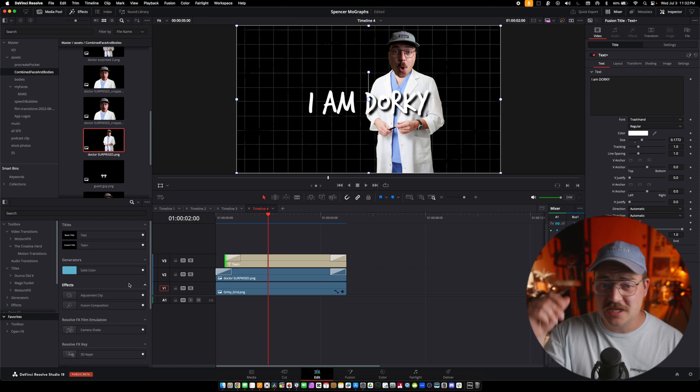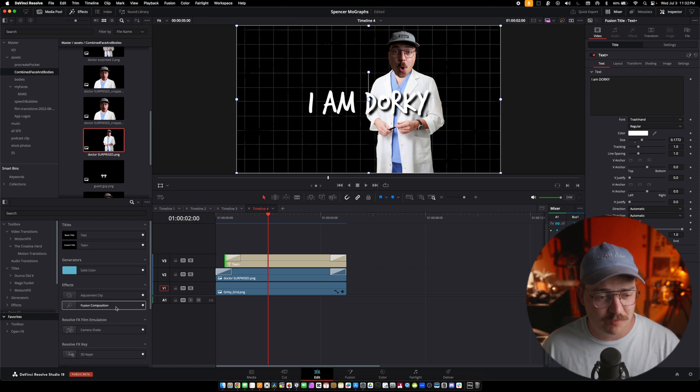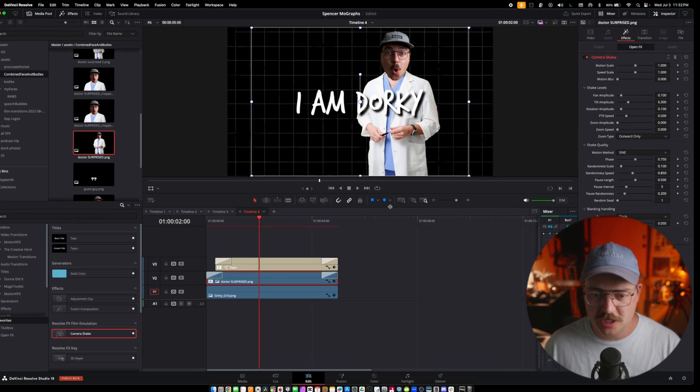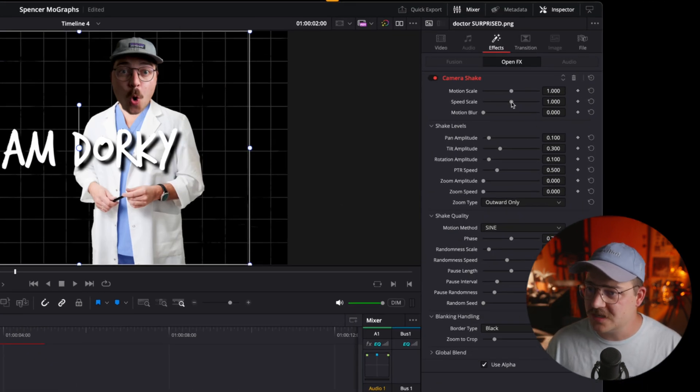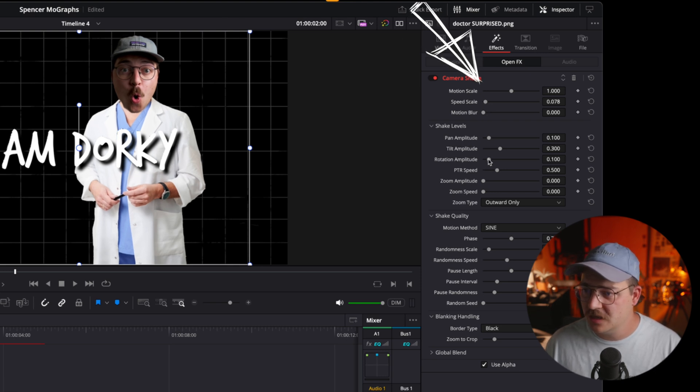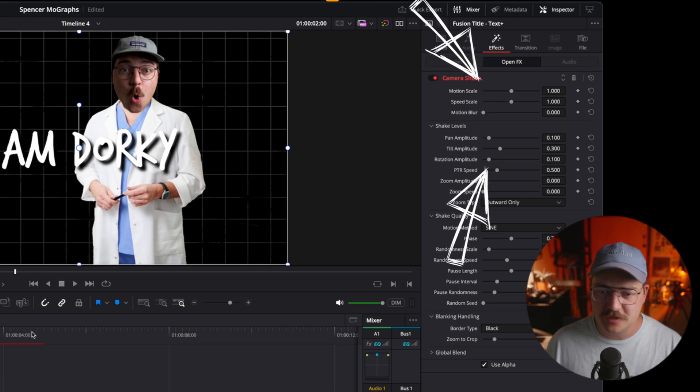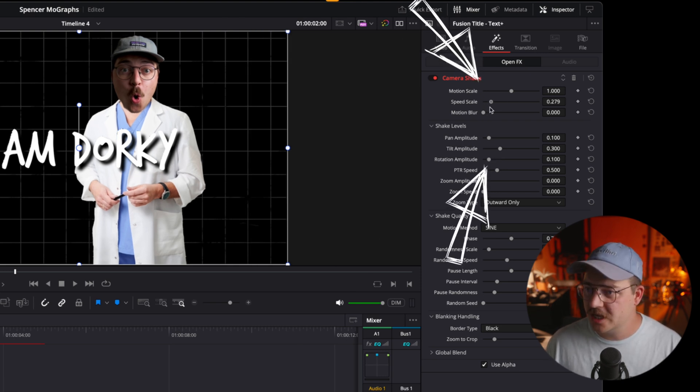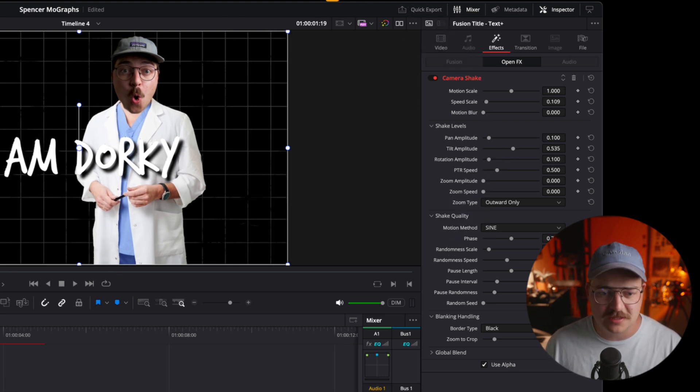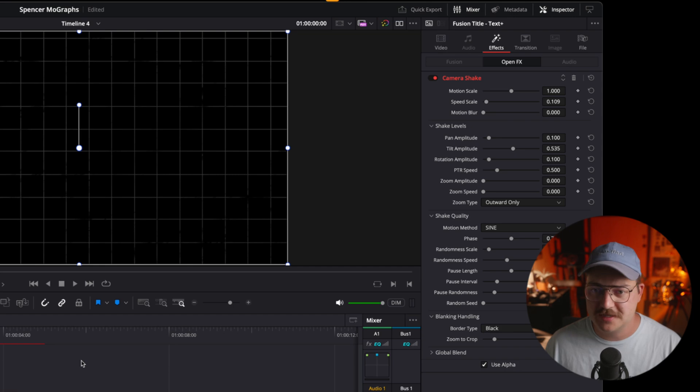I think this looks really good. And really the last little piece of spice that we're missing is a camera shake. So let's make sure to put a camera shake on both of these. I'm always dialing down the speed, always increasing the rotation amplitude.